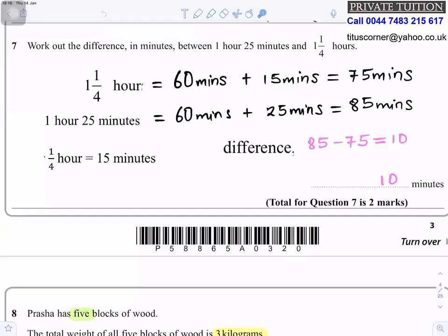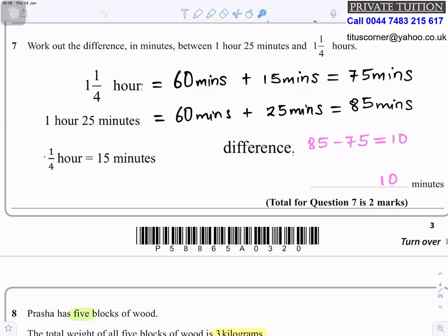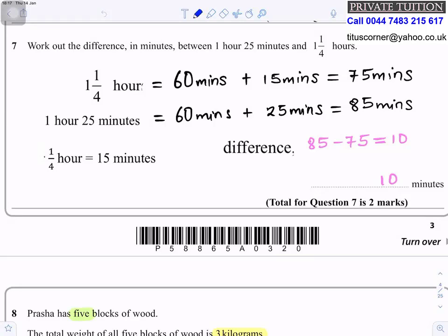Question 7: Work out the difference in minutes between 1 hour 25 minutes and 1¼ hours. Convert 1¼ hours: 60 + 15 = 75 minutes. One hour 25 minutes = 85 minutes. The difference is 85 − 75 = 10 minutes. Remember: one quarter of an hour is 15 minutes, since 60 ÷ 4 = 15.